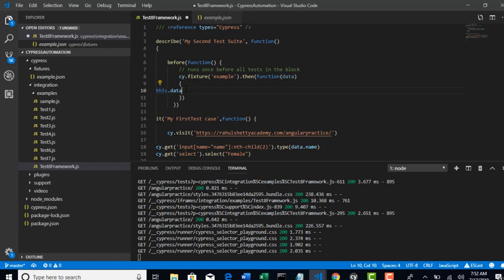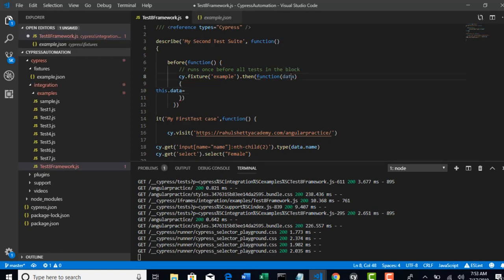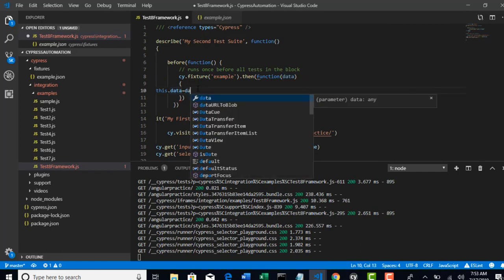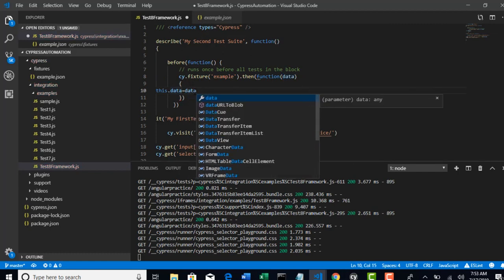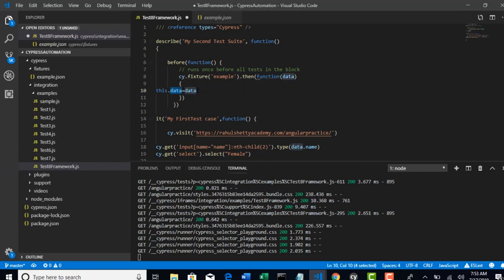When you say this.data, this is entirely new variable and it is available everywhere. So now we carefully take the data what we got from this fixture and we will assign that data to the data which is available globally.